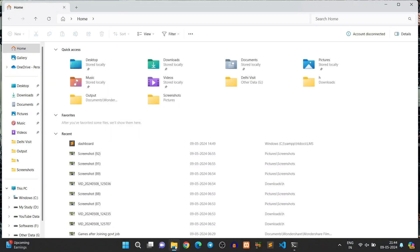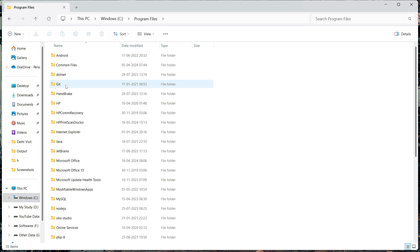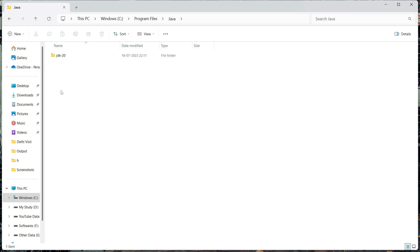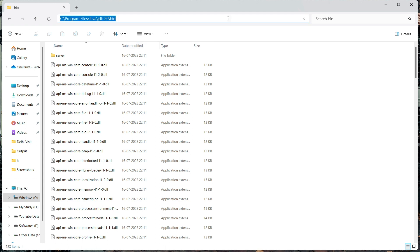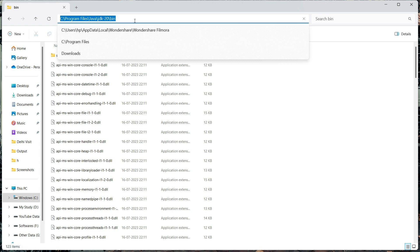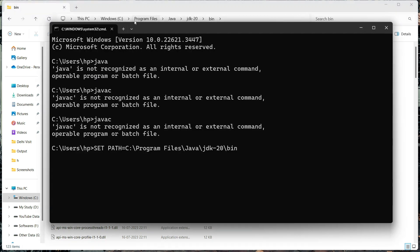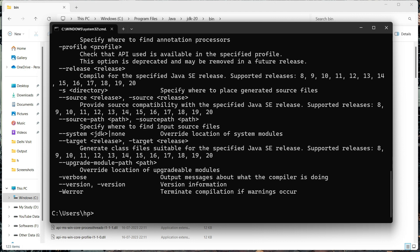We have to set the path for the Java JDK that you have installed. Go to the C drive, then Program Files, then the Java folder, open the JDK folder, and open the bin folder. Copy the path of your bin folder and paste it after 'set path=' in the Command Prompt, then press Enter. Once you press Enter, the path is set, and now if you run 'javac' again, you can see it's working properly.